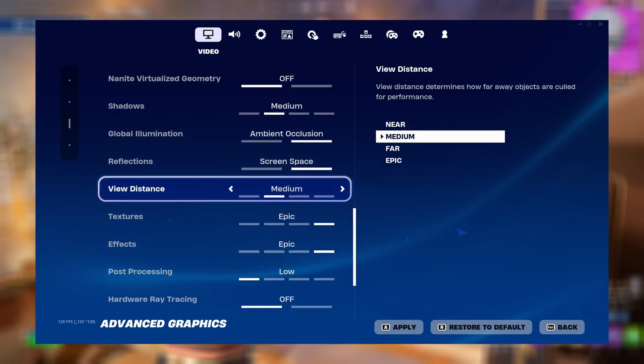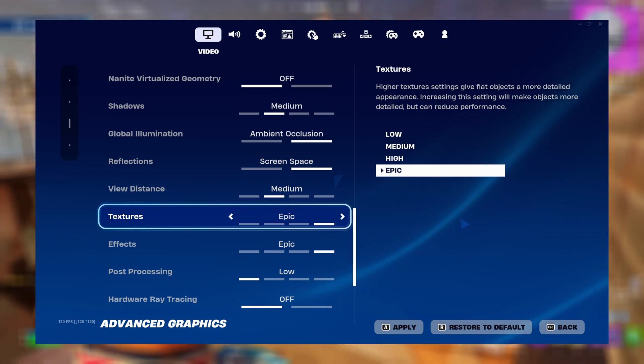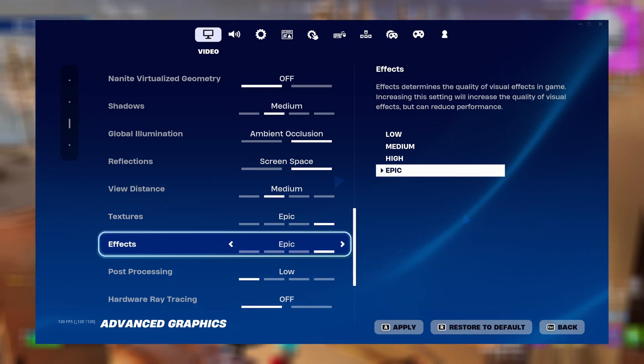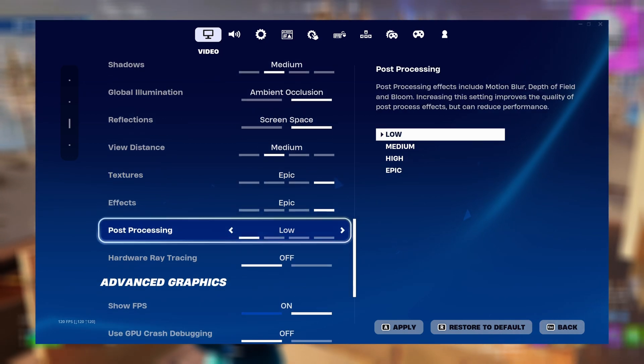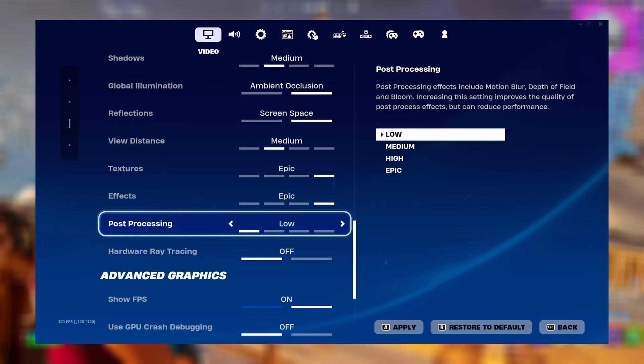For view distance, set it to medium. For textures, set it to epic. For post processing, set it to low.